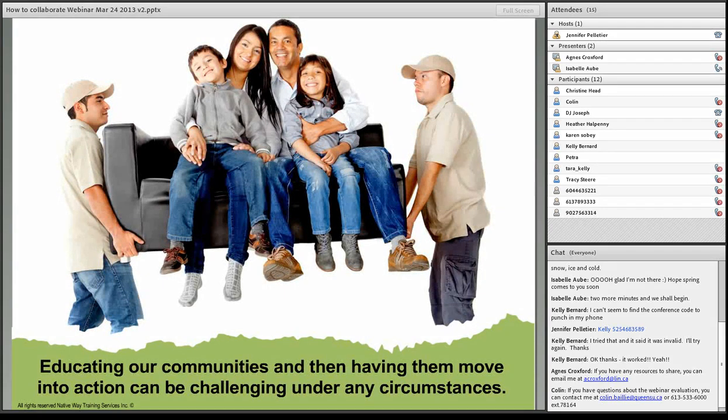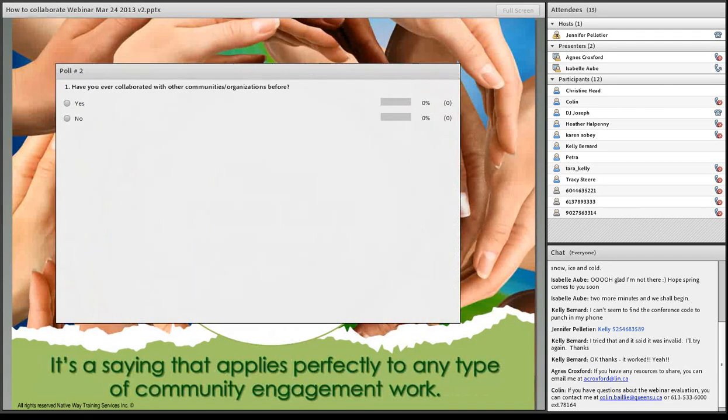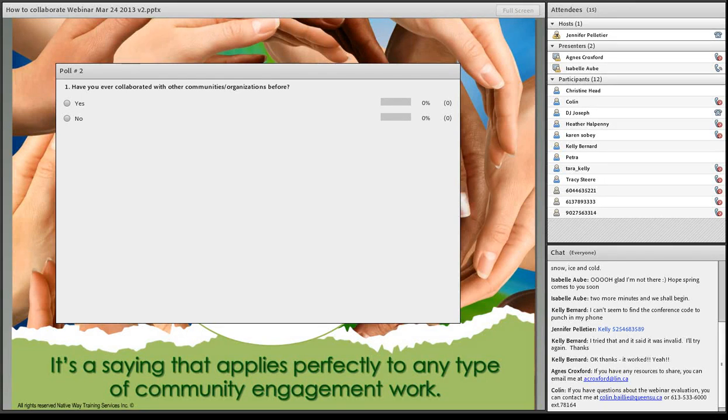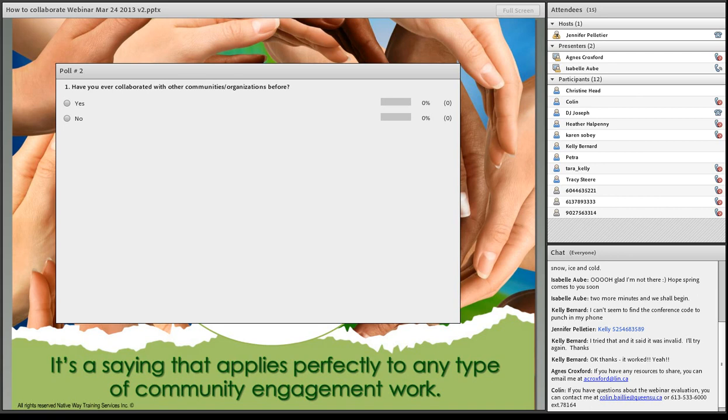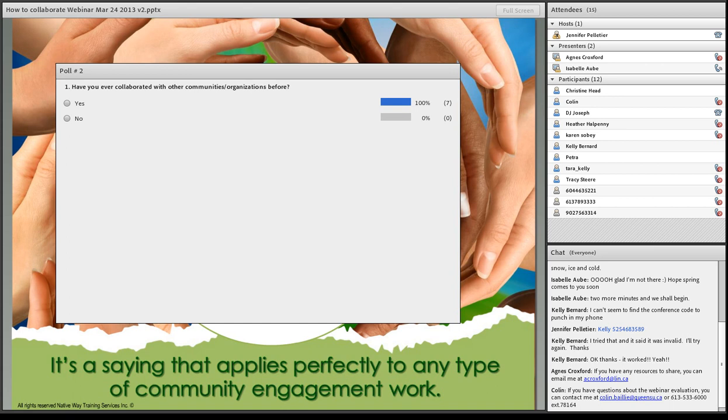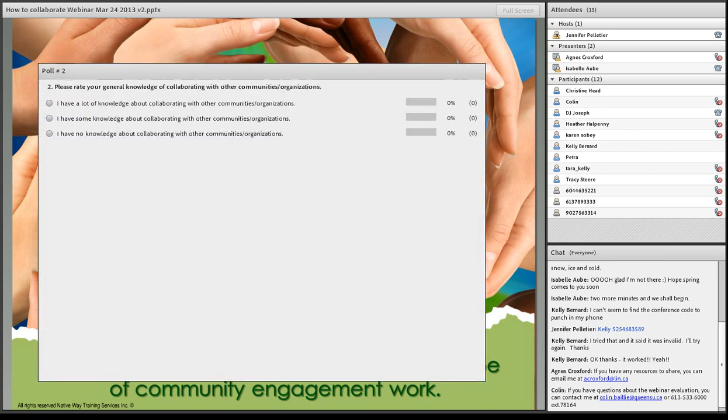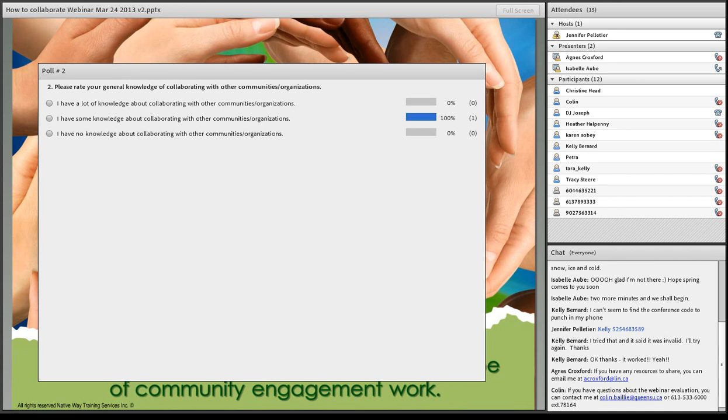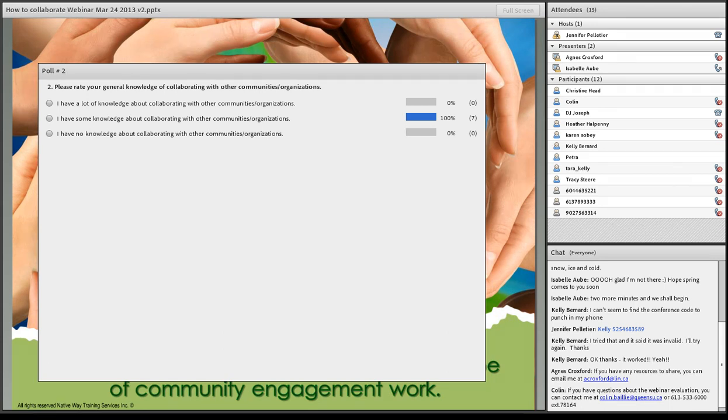Educating our communities and then having them move into action can be challenging under any circumstances. One of the things that I love most is that it takes many hands to make light work. So here, for the people who have the computer, you see there's the poll. Please answer. It says, have you ever collaborated with other communities or organizations before? So everybody can just vote and then we'll see the results. And the next question. Please rate your general knowledge of collaborating with other communities or organizations.